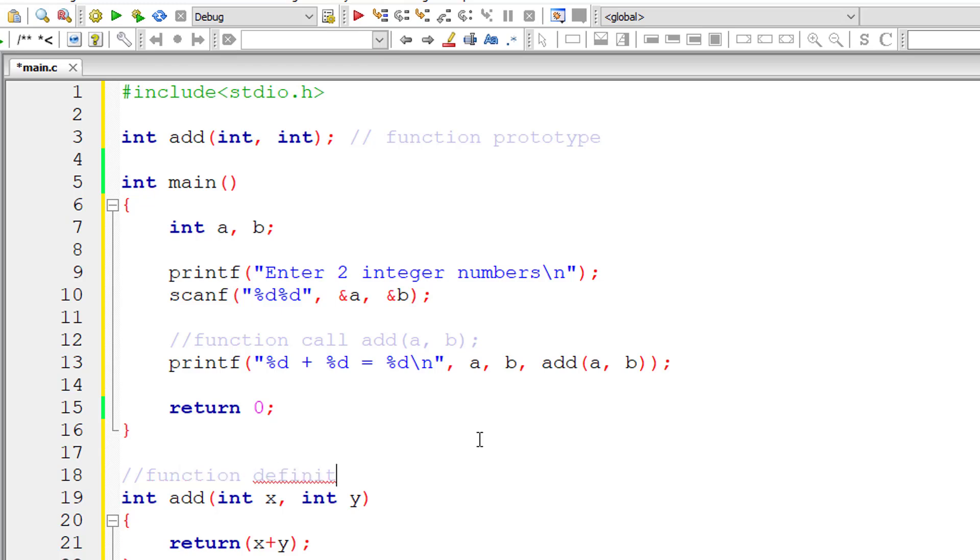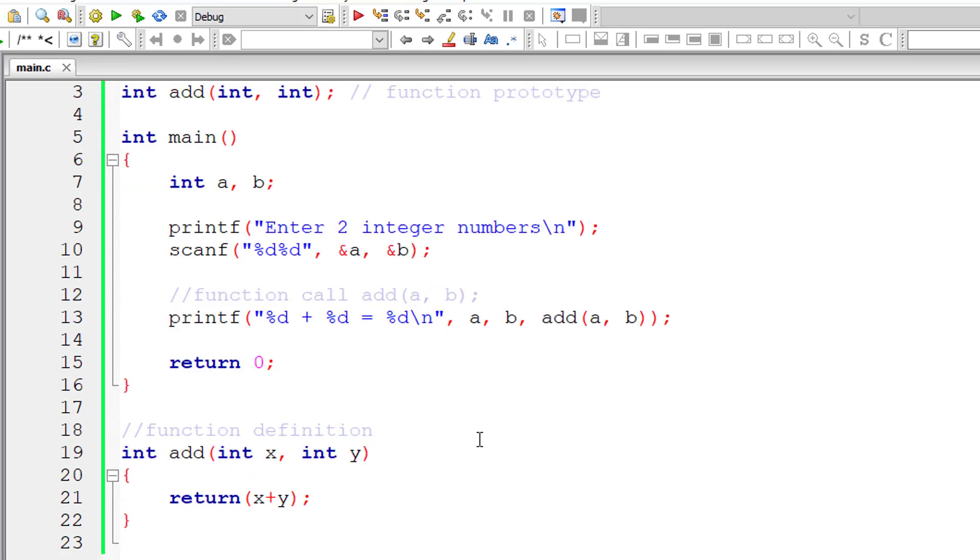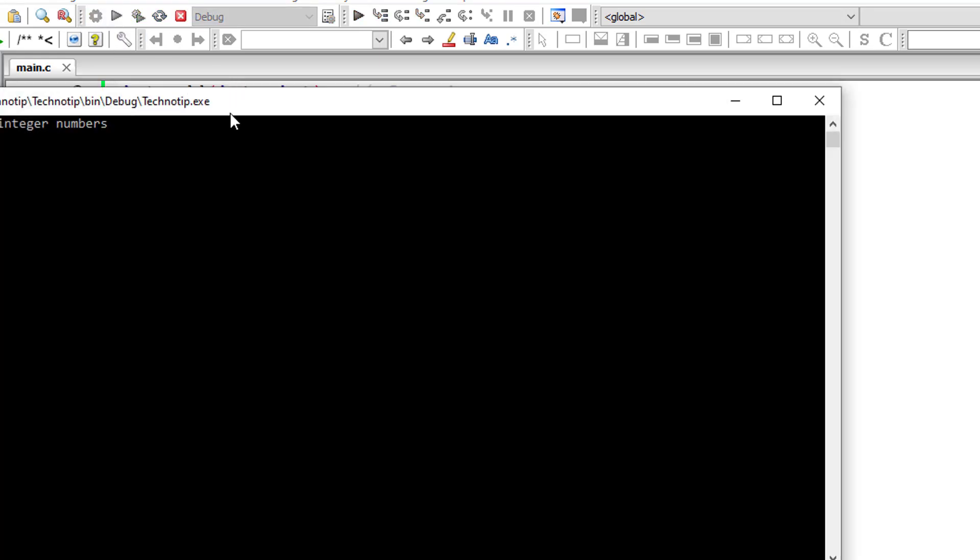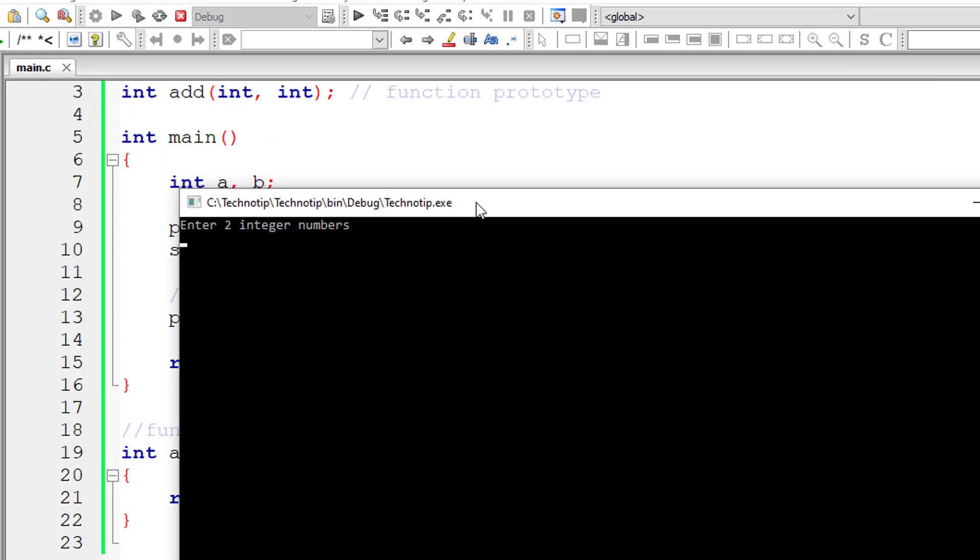Remember, add(a, b) passes the value of a, b to our user defined function add.